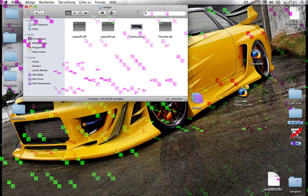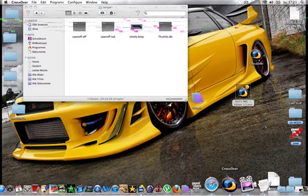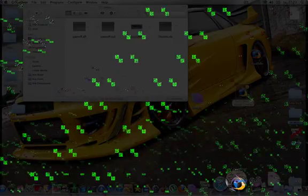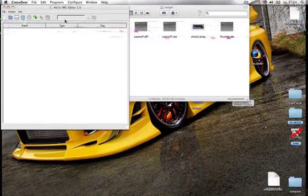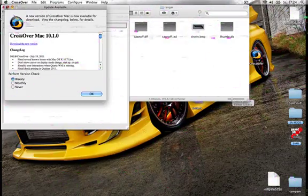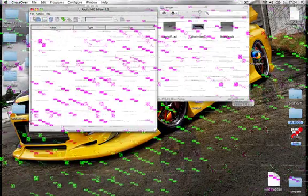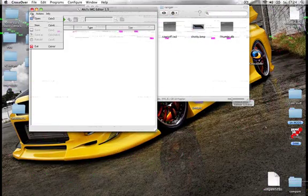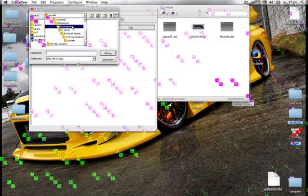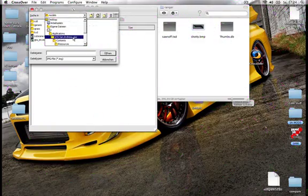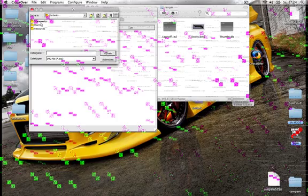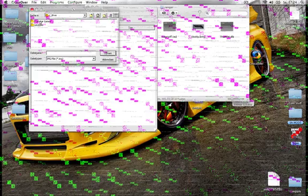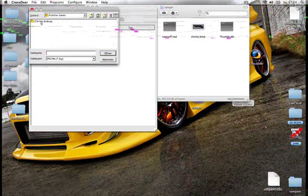Now open your LC's IMG editor, drag it to Crossover and now you have to wait 30 seconds. Now here's the LC's IMG editor. Now click on file, open and then search for your GTA San Andreas. Then click on contents, resources, transgaming, C drive, rockstar games, GTA San Andreas.